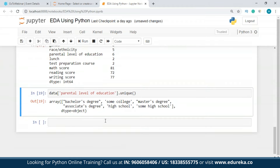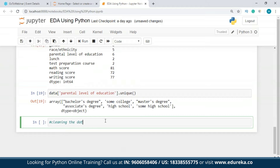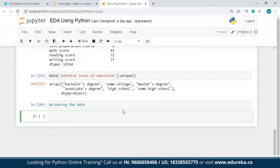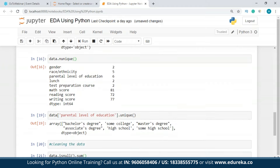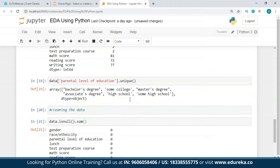Now we move to the next part of EDA: cleaning the data. The first thing to check is null values. Using isnull().sum(), this dataset has zero null values, so we don't need to worry about dropping or replacing any values. In larger datasets with 7,000–8,000 values, even 2% missing values requires a decision: leave them, drop them, or replace them.